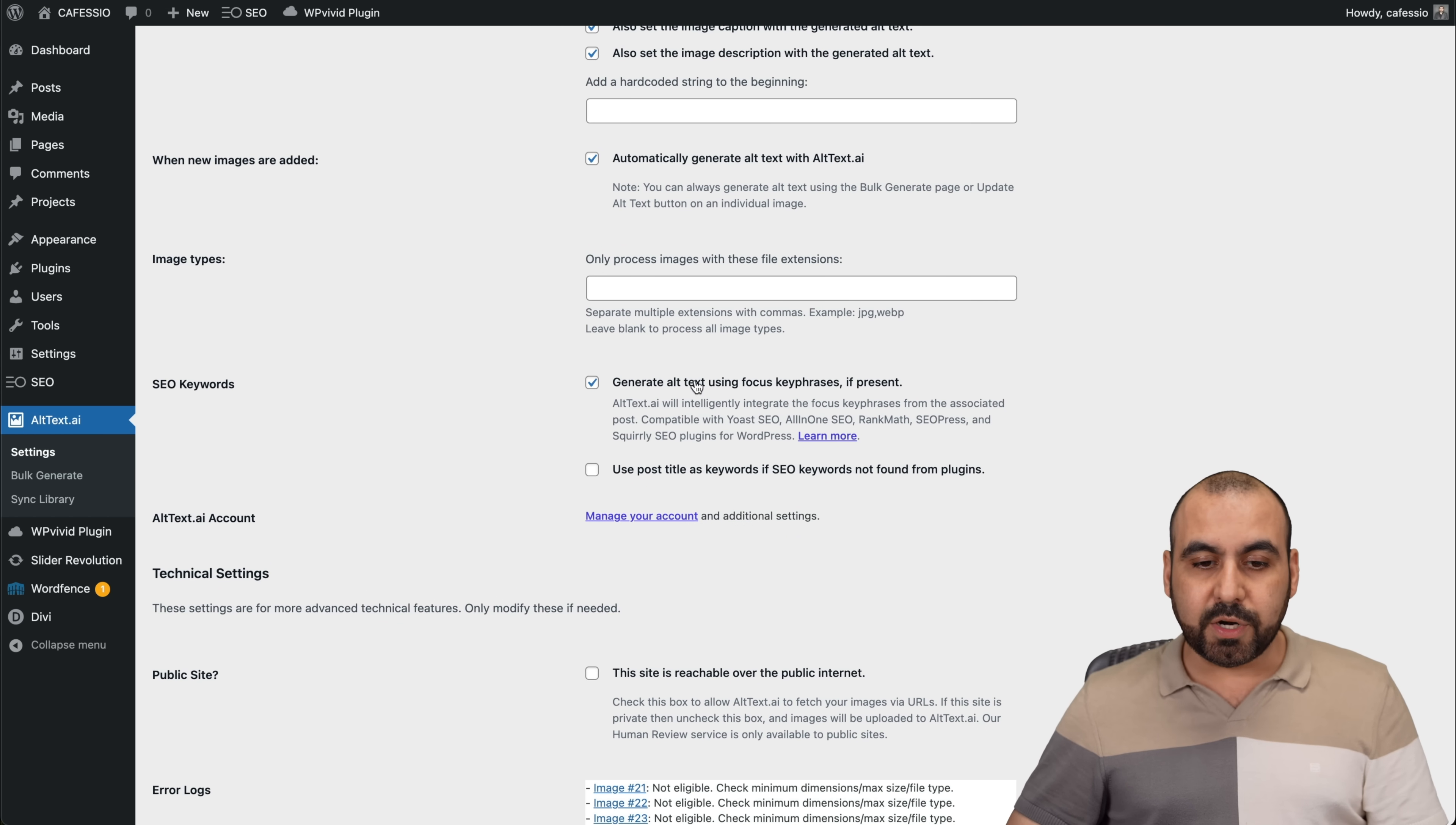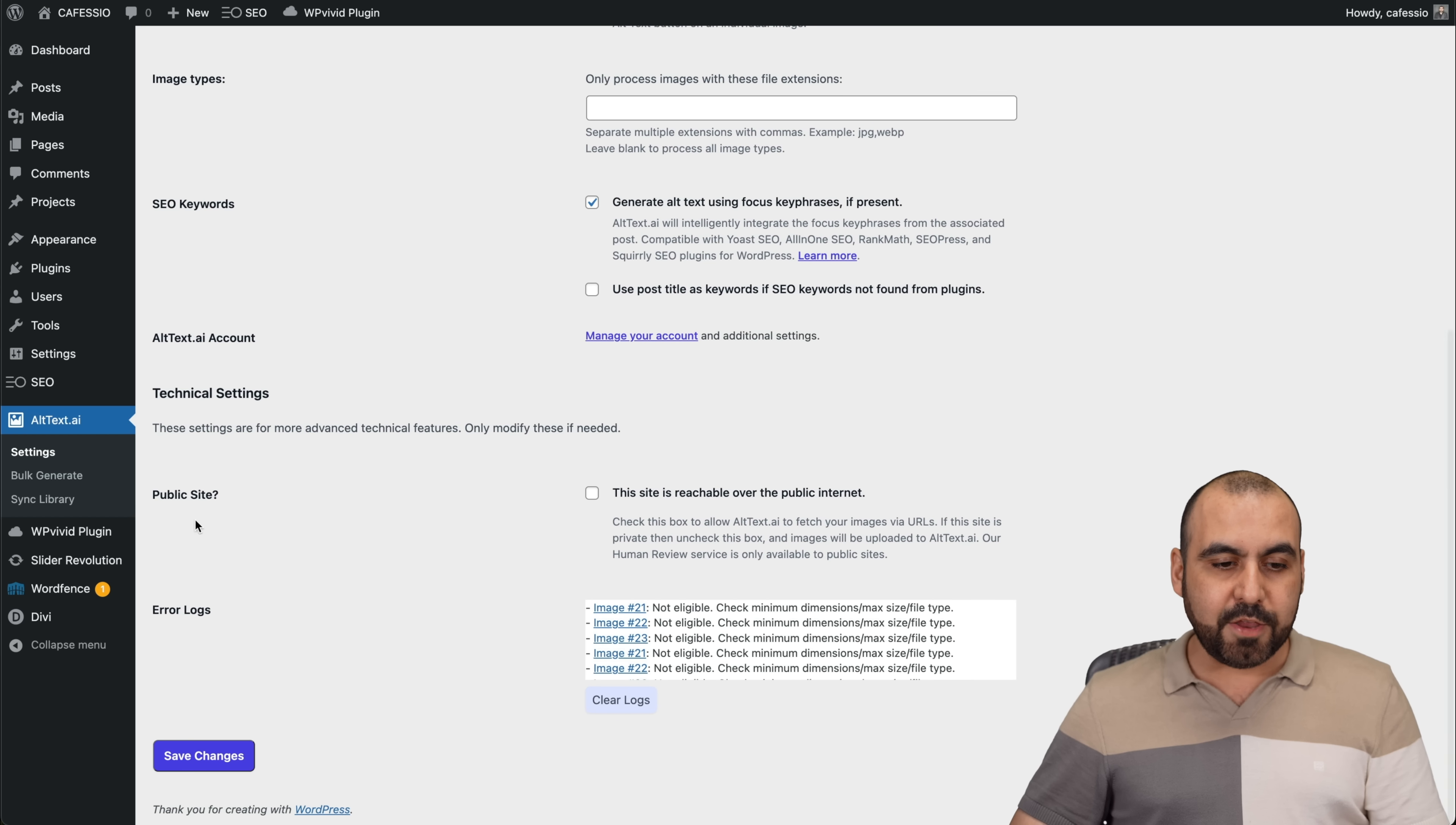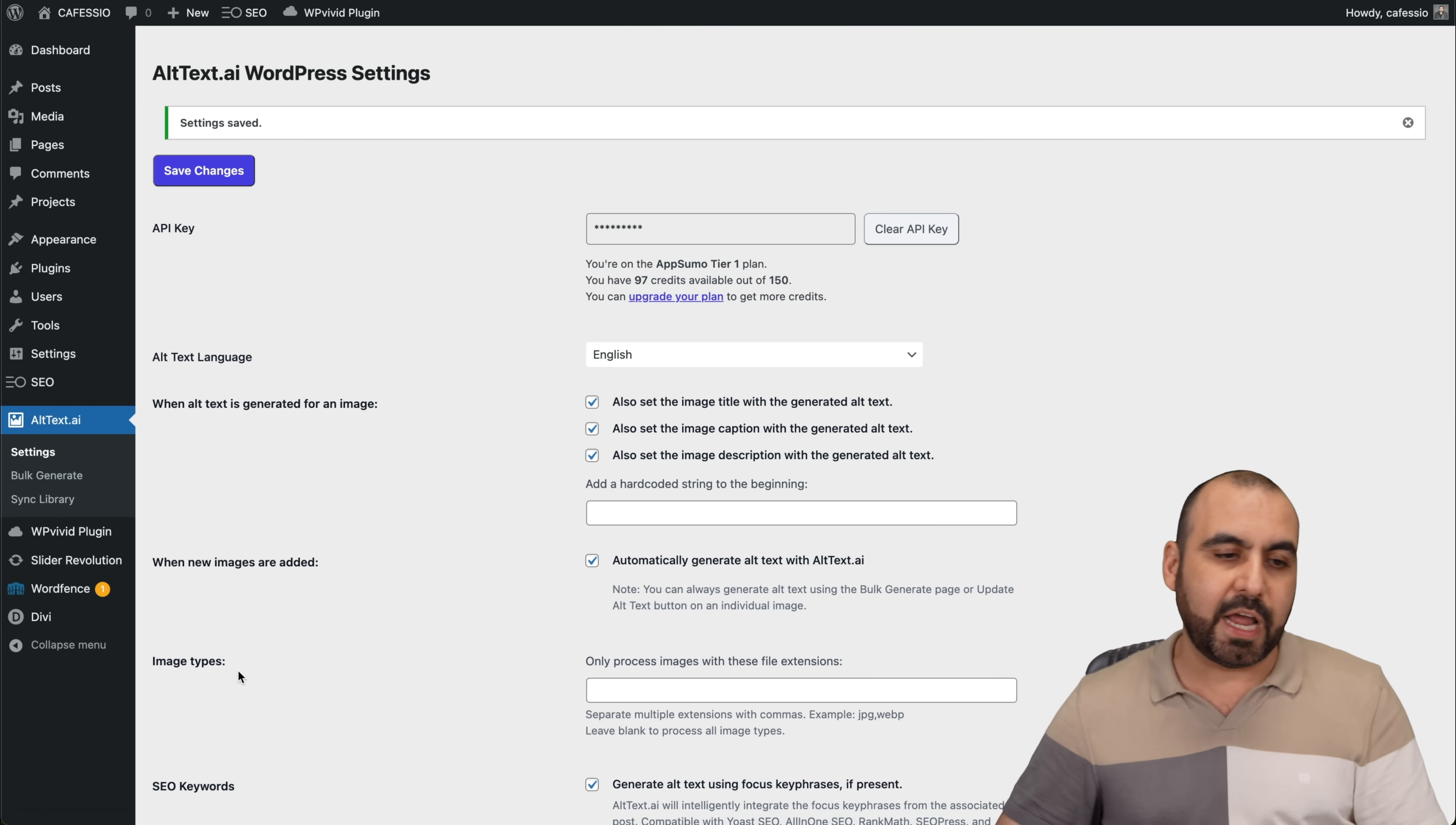SEO keywords. You can go ahead and enable this. Use post title as keywords if the SEO keywords not found from the plugin. So you can enable that and you got your public site, which is leave that as it is. Go ahead and save it. So I changed it to English right now.